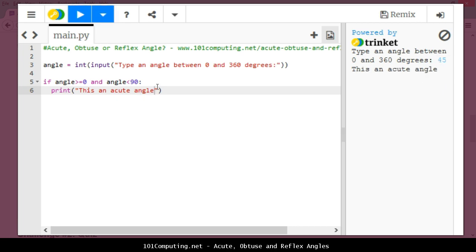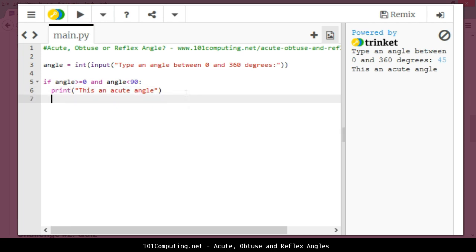Now for any other value it's not going to output anything, any other value above 90 it's not going to output anything just yet. So I'm now going to add some more if statements.